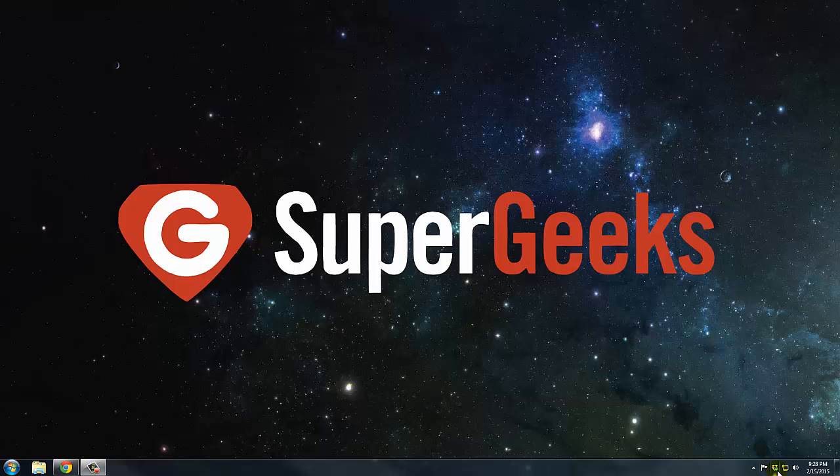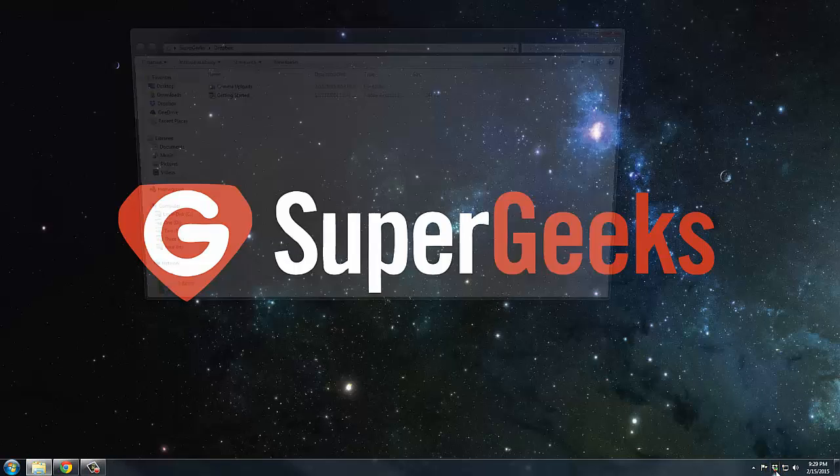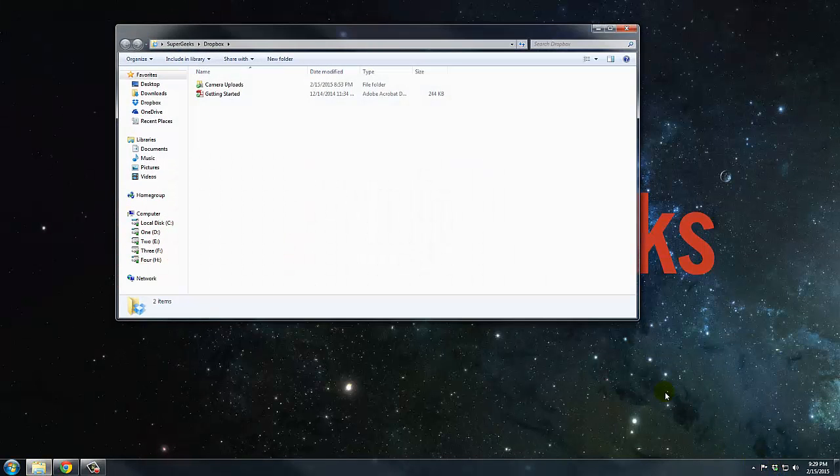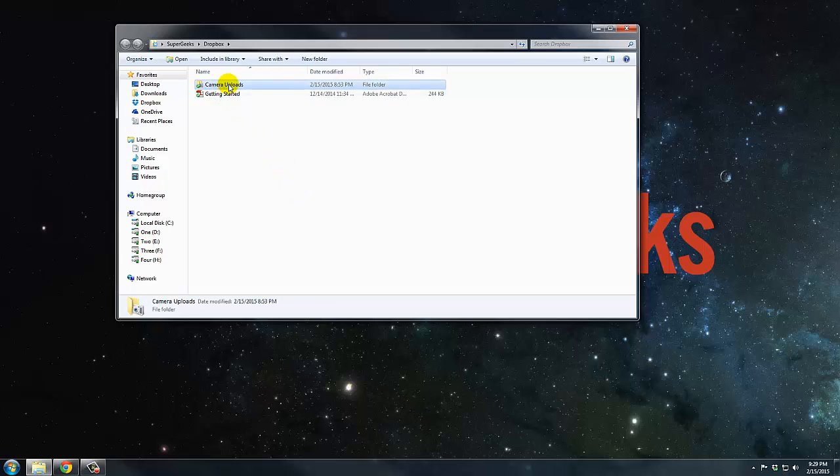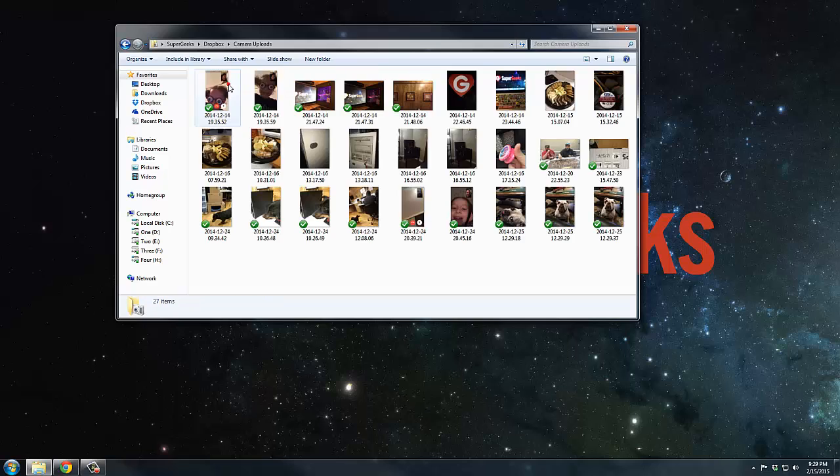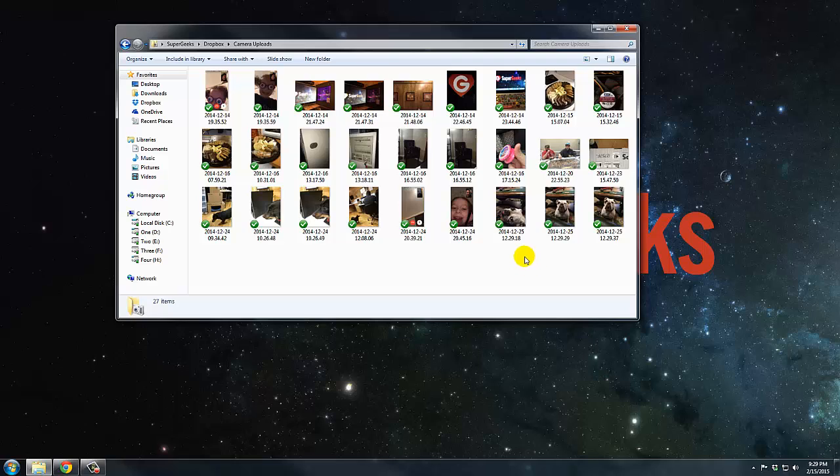So on the computer, let's go to the Dropbox icon down here in your system tray. We'll just double click on it and it'll open up your Dropbox folder. Primarily people use this for the camera uploads like we set up in the first video. So any pictures you take or any pictures that were already on your phone will be in this folder automatically.